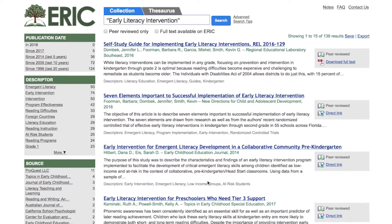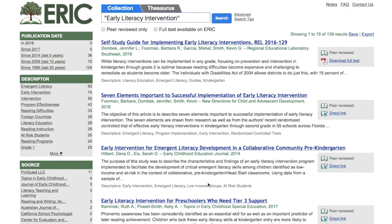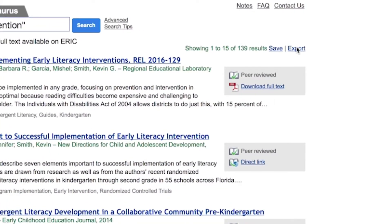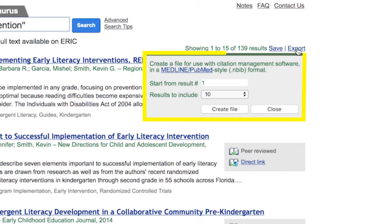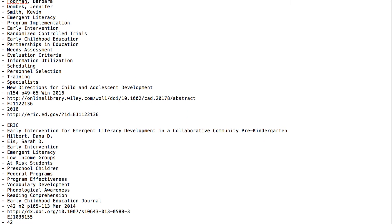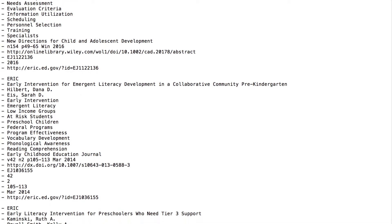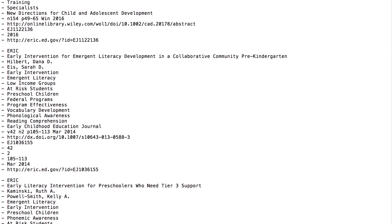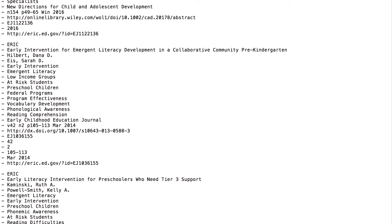Before we discuss how to manually build citations, note that the ERIC website provides an export feature that works with a variety of citation management tools. Citation tools support the automated creation of citations in a variety of preferred styles. To use ERIC's export feature, click the export link at the top of the search page, which creates a file of your search results in a Medline PubMed style or NBIB format. This file can then be imported into a citation management tool for creation of a formatted bibliography or reference list.